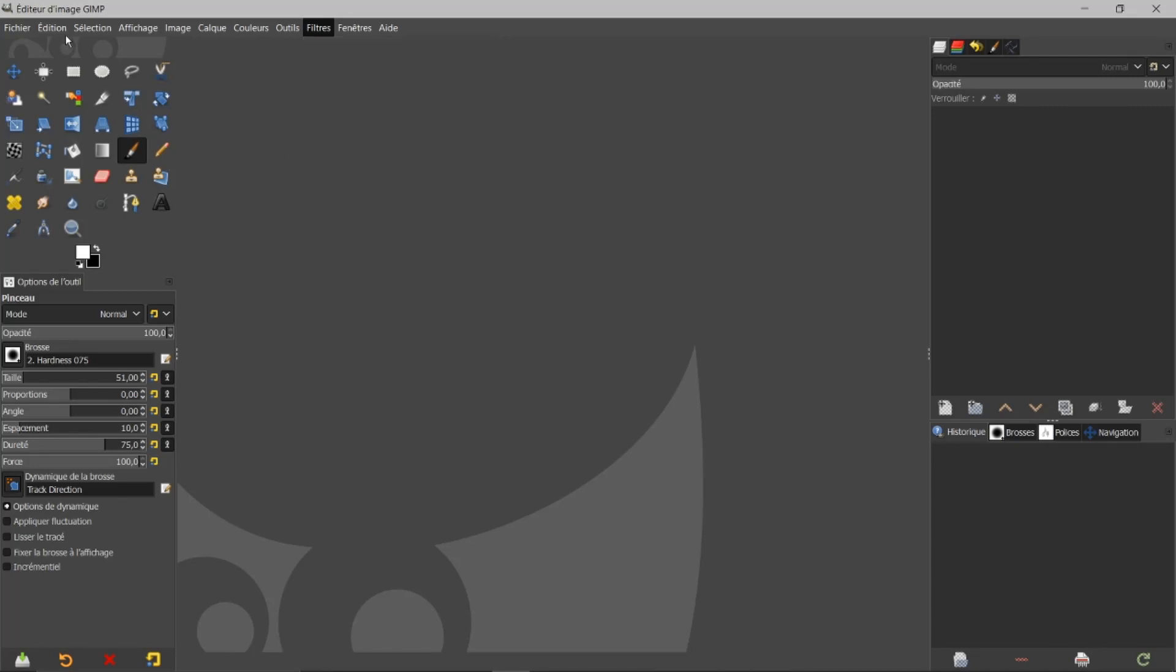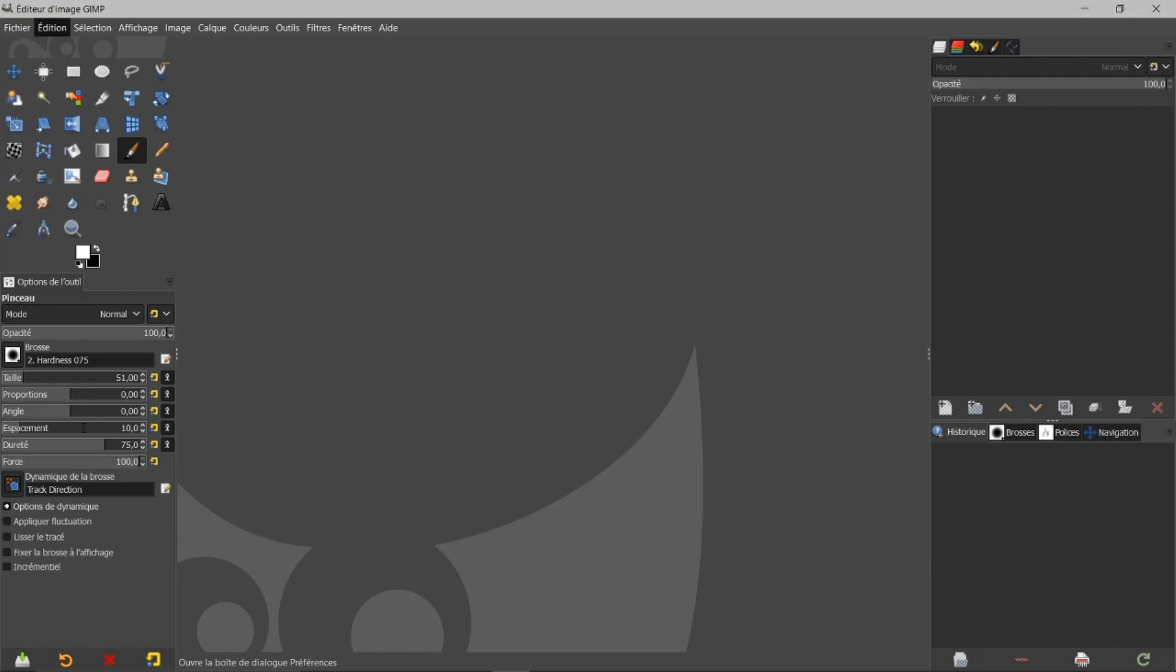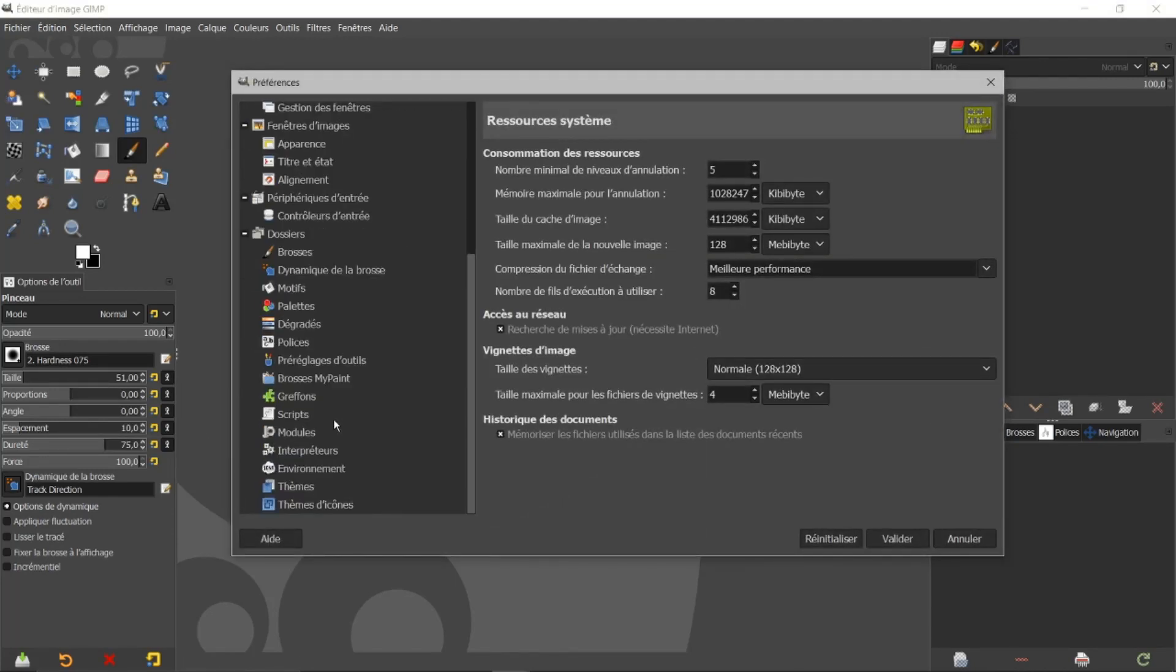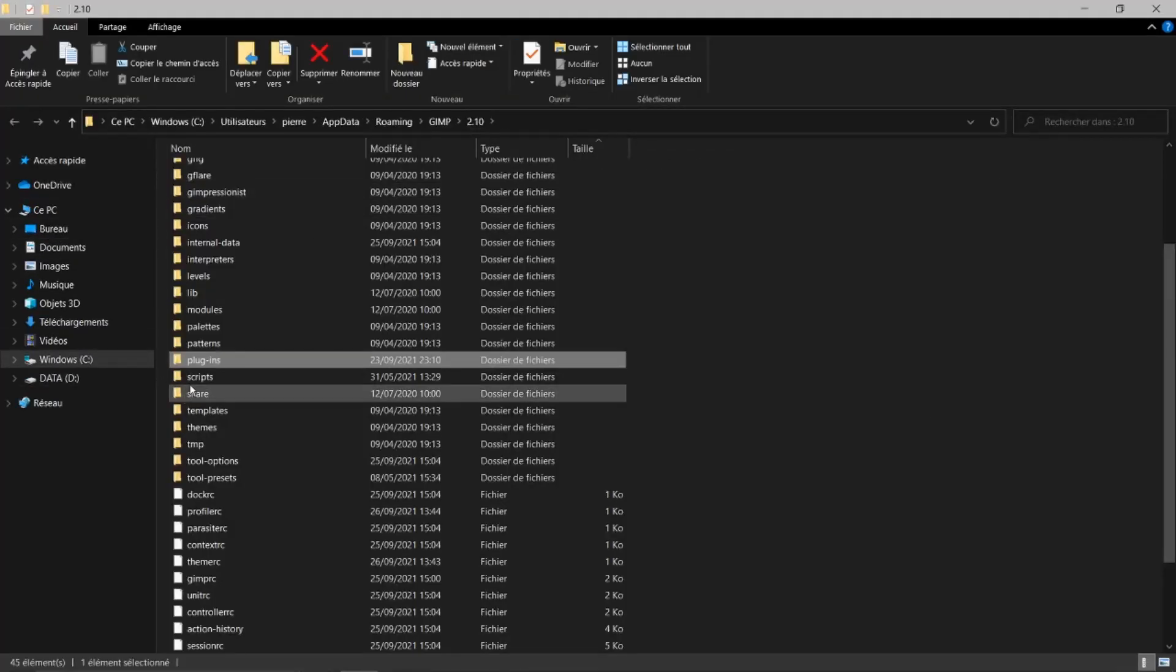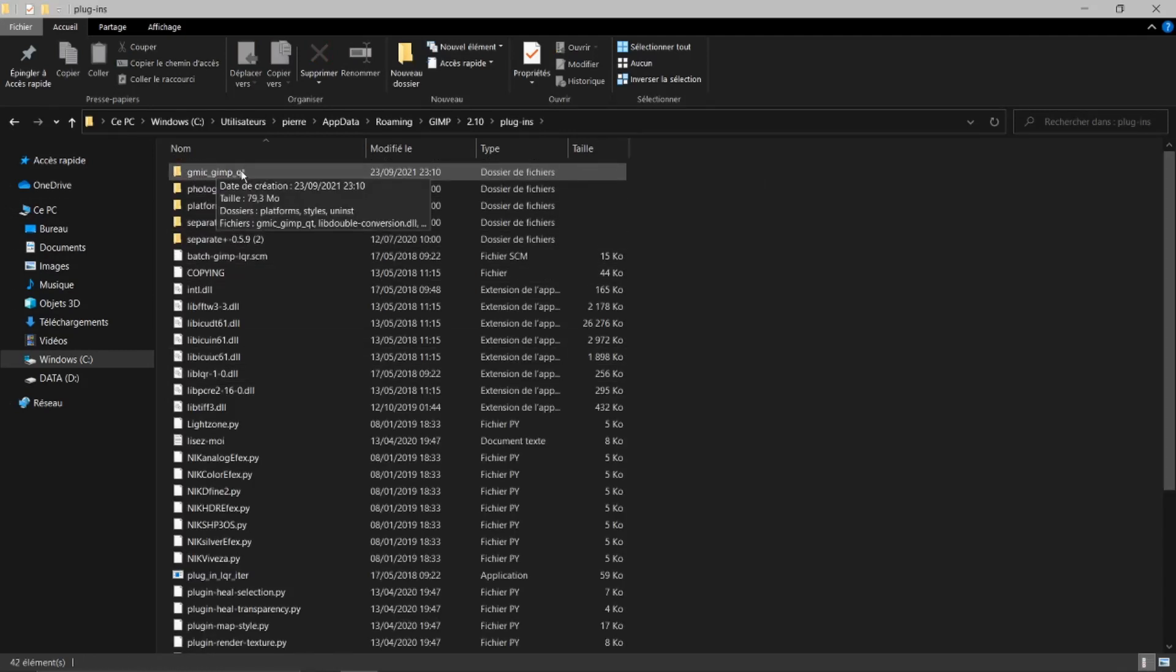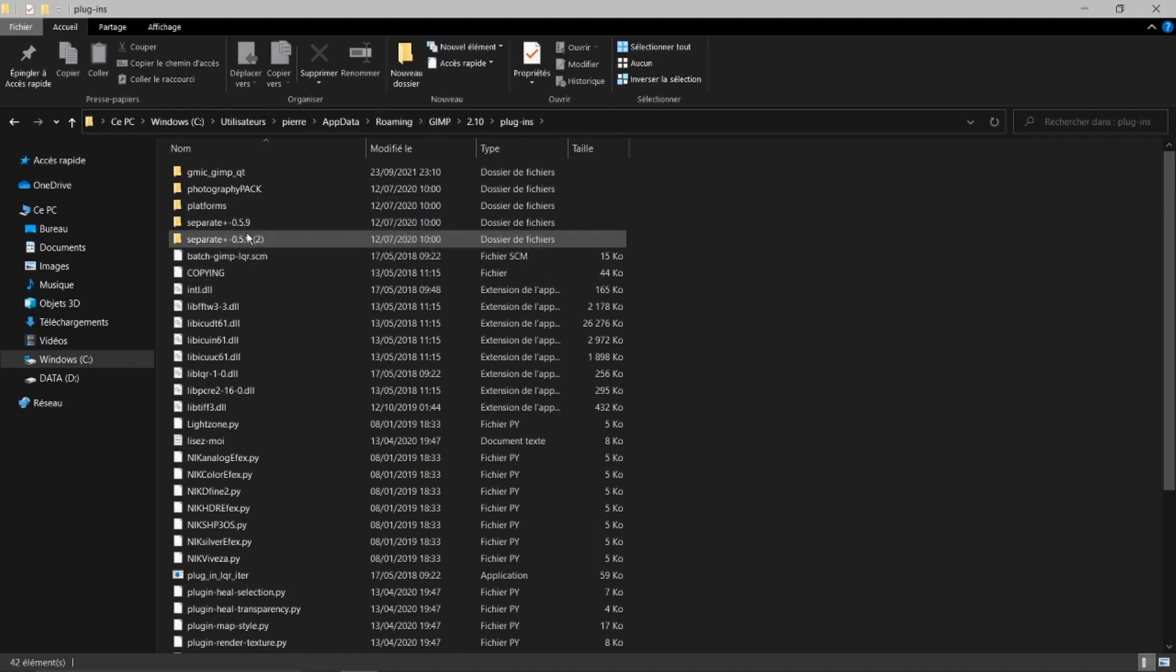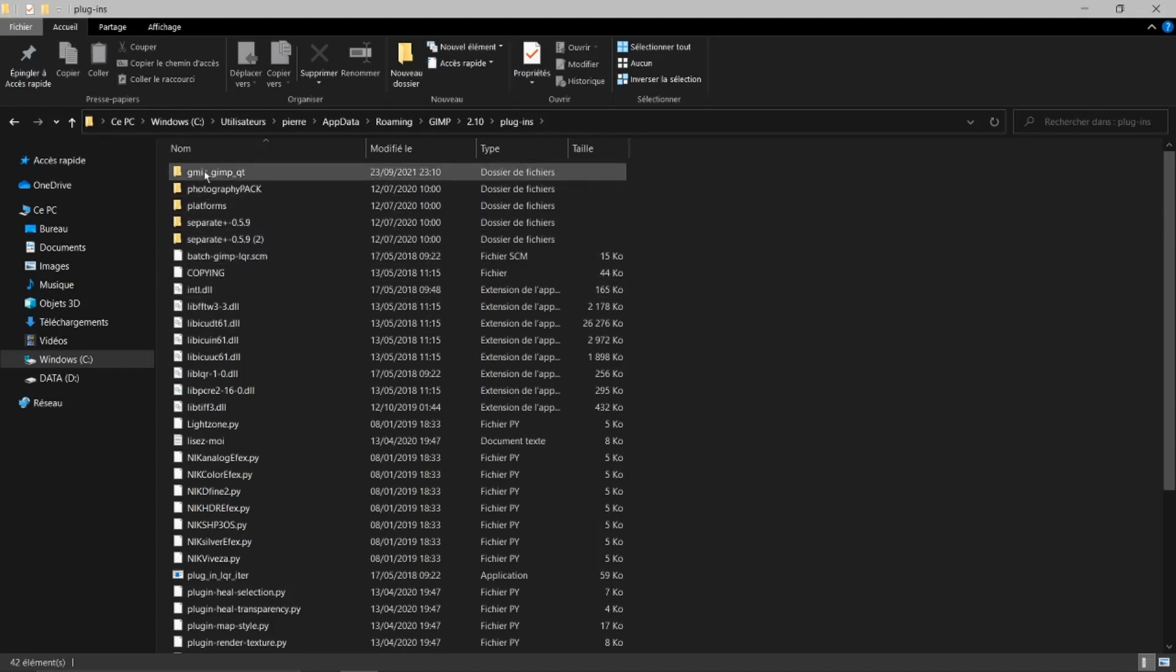Si je vais dans édition et que je vais dans préférence, je vais aller dans les dossiers, dans les greffons. Je vais prendre la première adresse. Je vais l'ouvrir, je vais dans Plugins. Vous voyez que j'ai GMIC qui est ici, qui est bien introduit dans mon GIMP 2.10. Revenons bien à tout ça. Vous voyez qu'il a bien incorporé.